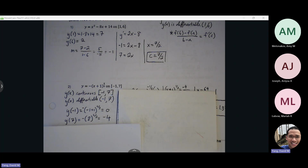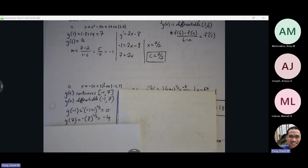EVT is finding the absolute max and absolute min — where you find the critical points and test them. You plug the critical points and endpoints into the original function and compare the y-values. The highest y-value is the absolute max, and the lowest is the absolute min.